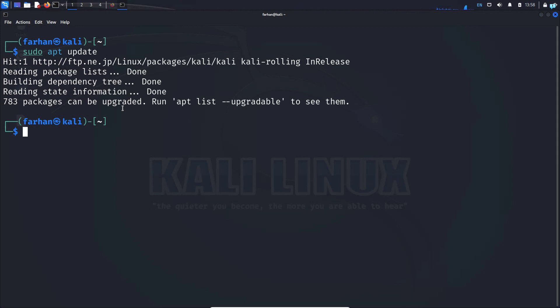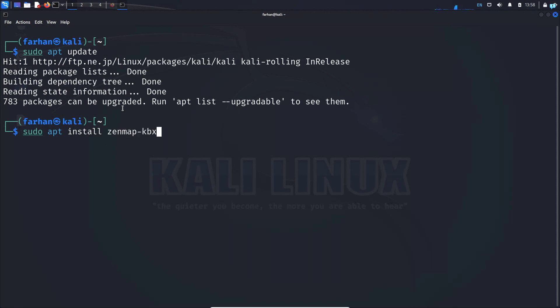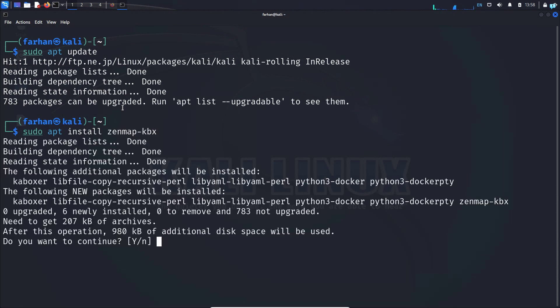install Zenmap with the command sudo apt install zenmap-kbx and then press enter. Do you want to continue? Press capital Y and then press enter.